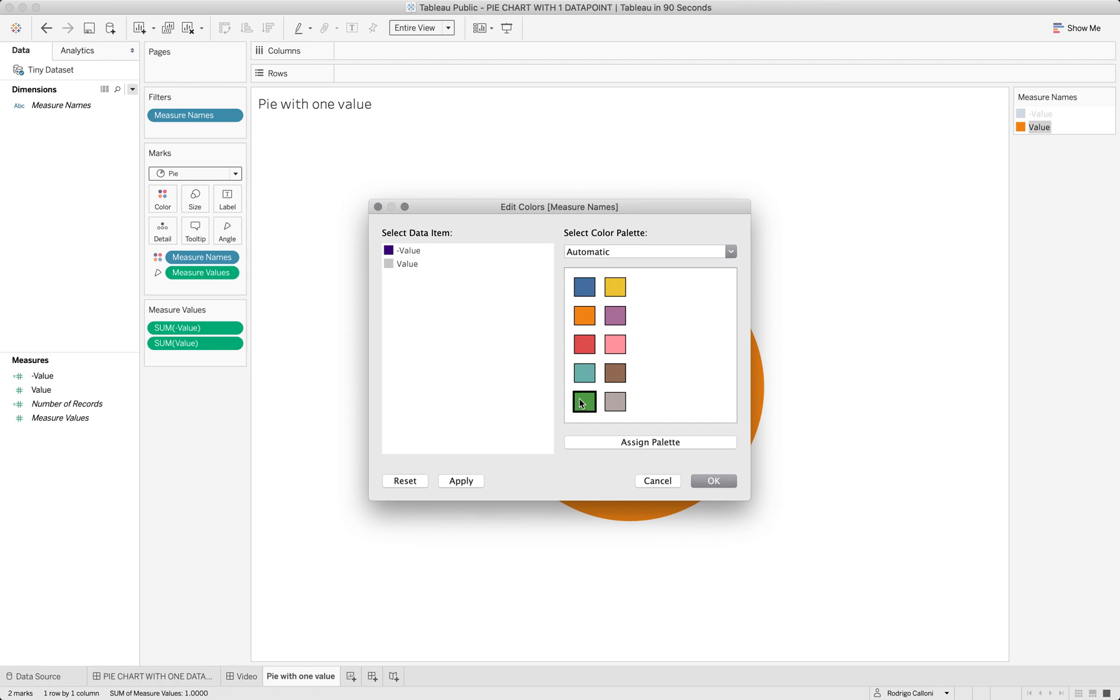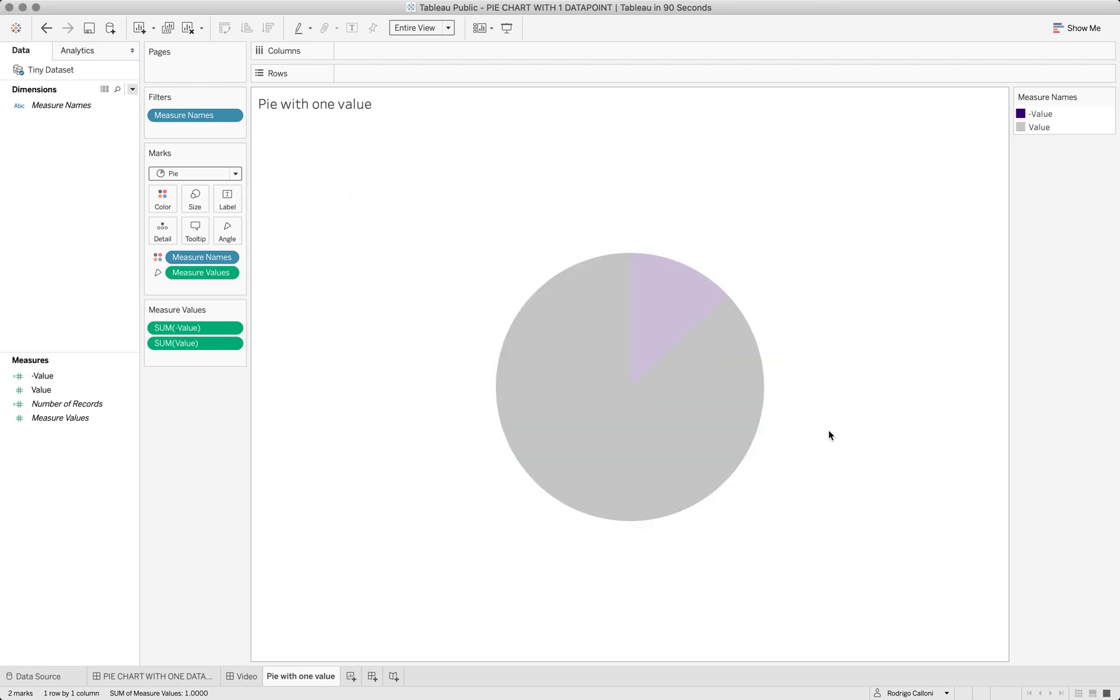So here's my pie chart, and I hope you had some fun on this one. See you next one, bye bye.